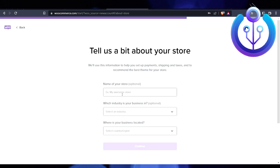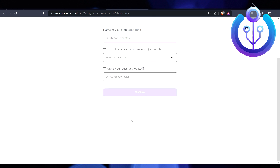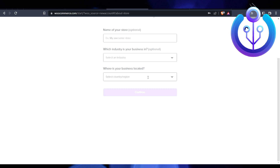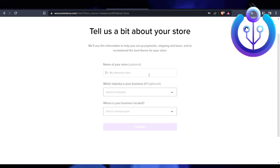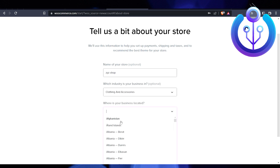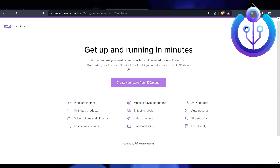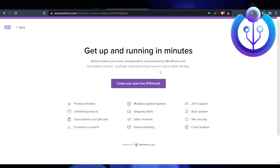I'll skip the optional setup steps and go back. I'll enter a store name like 'XYZ Shop' for this tutorial, select industry as 'Clothing and Accessories,' enter a business location, and click Continue.